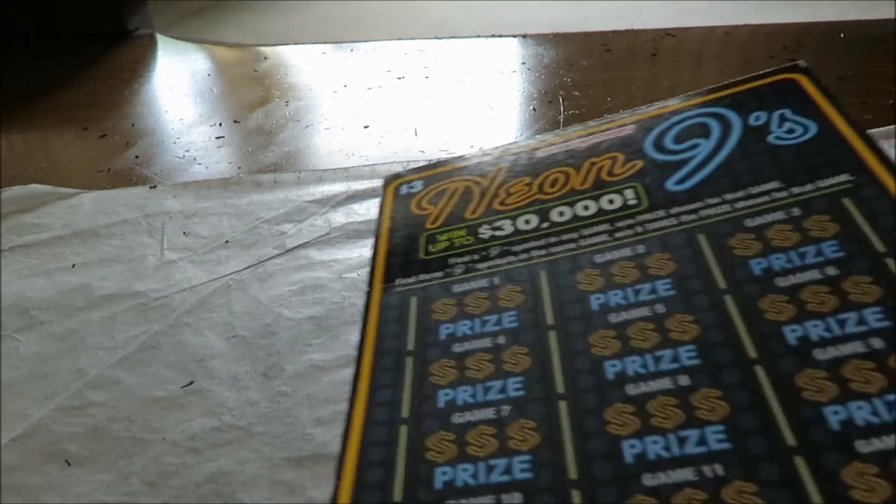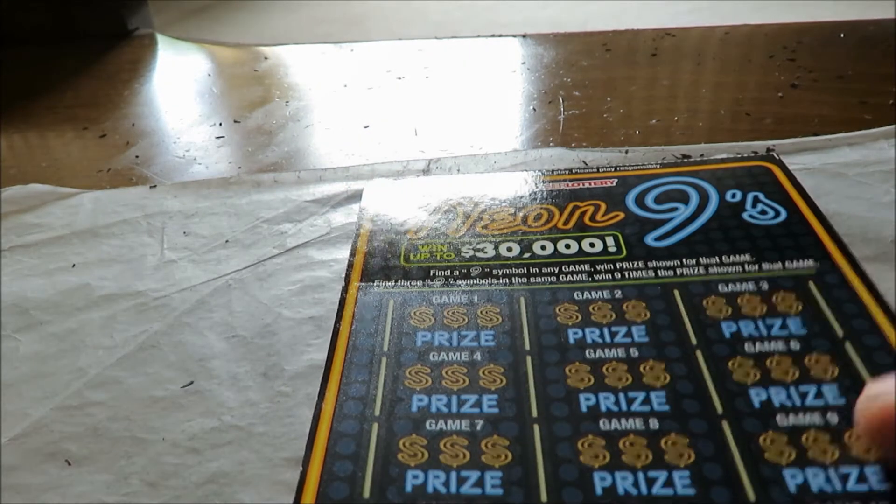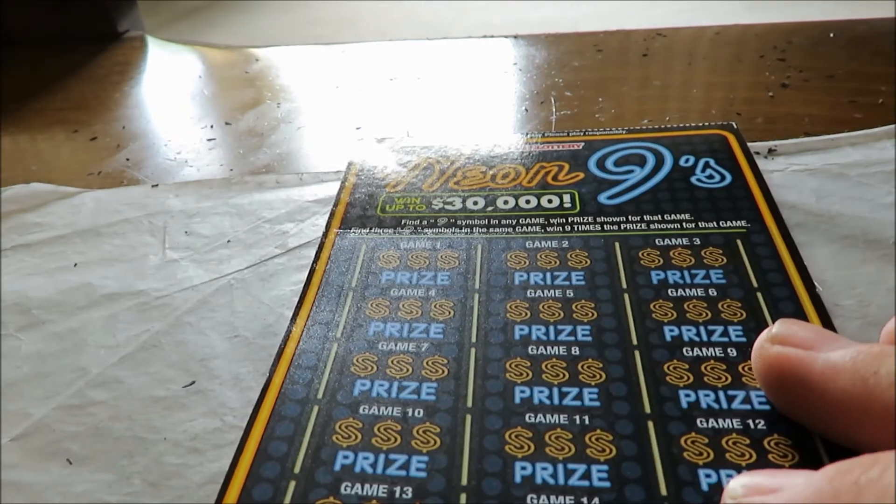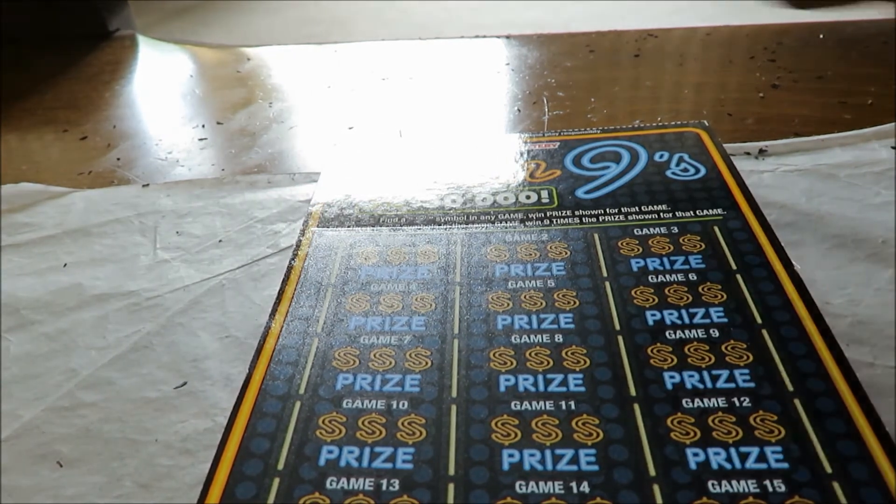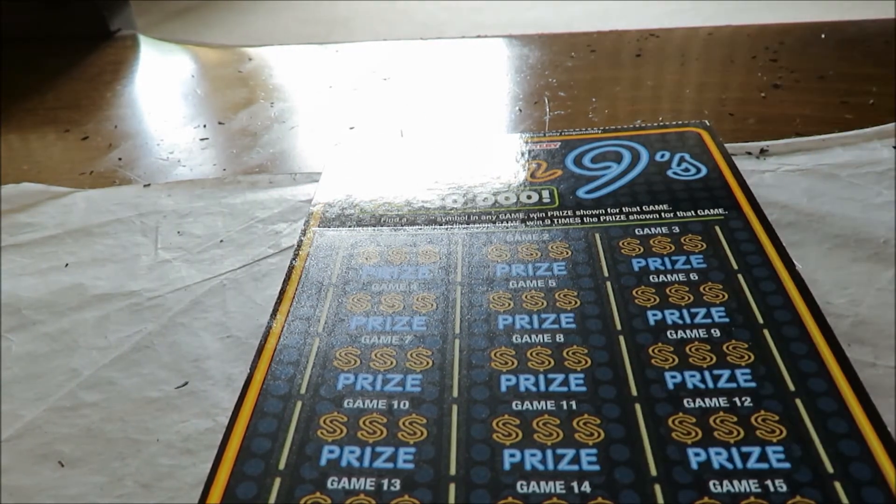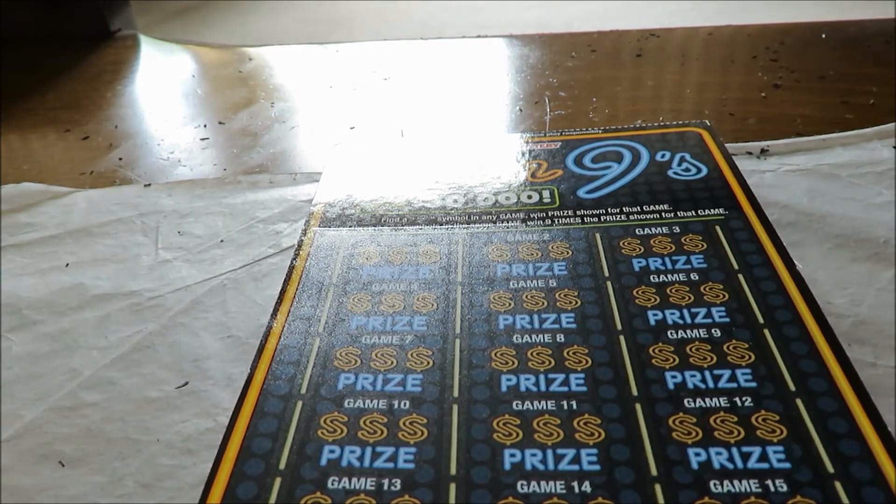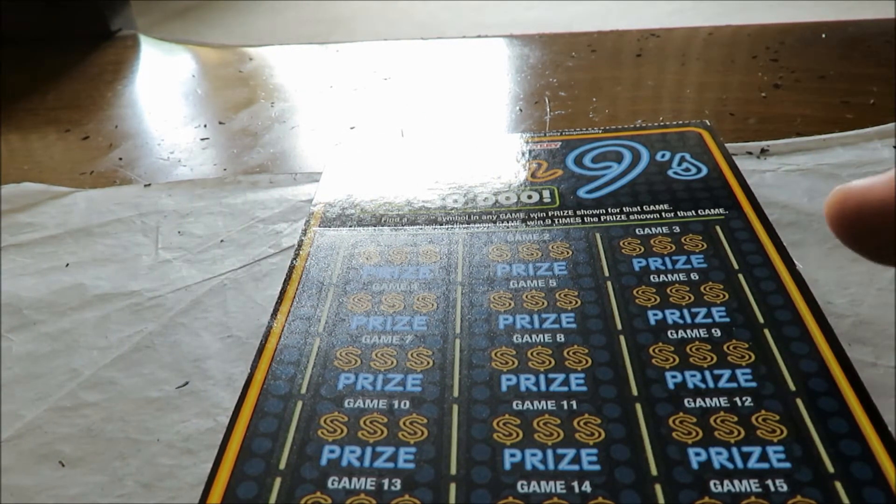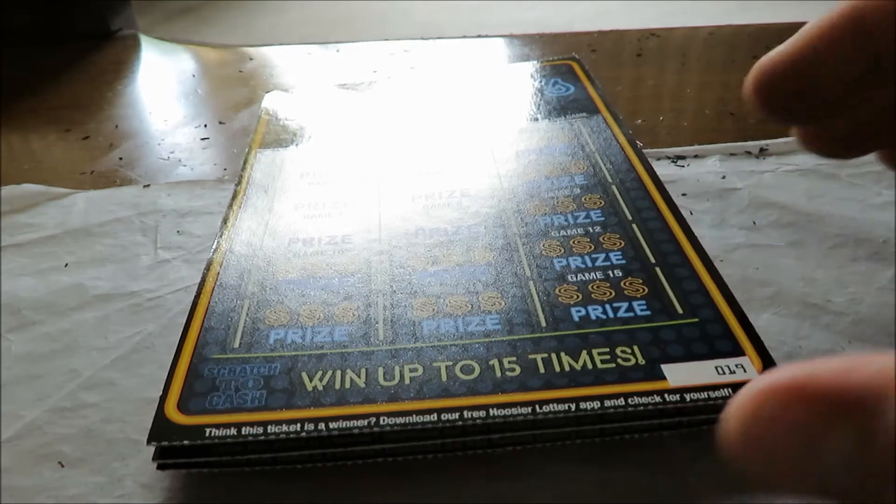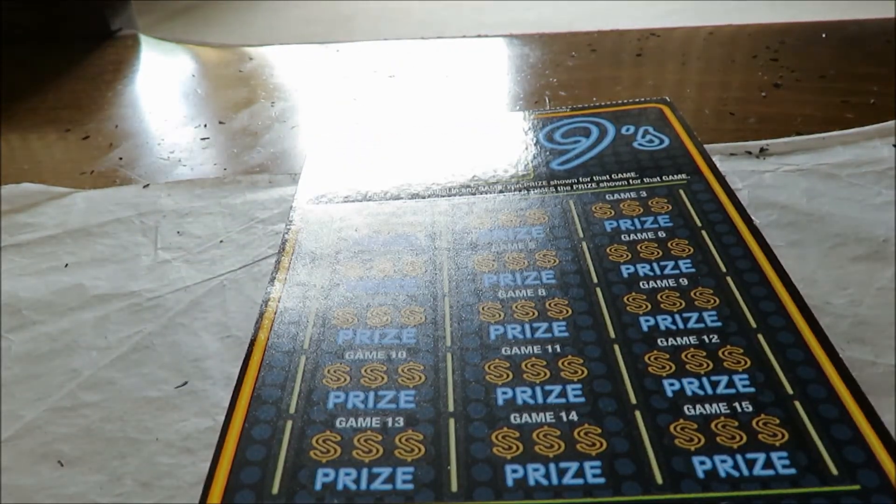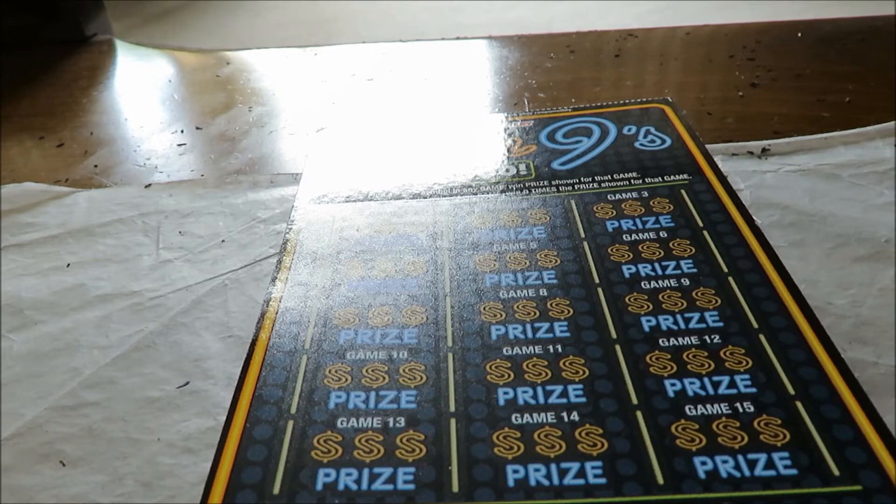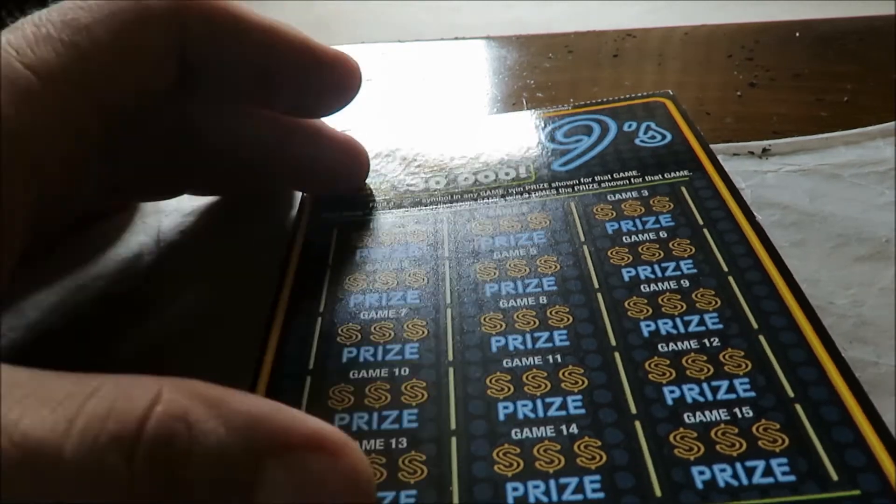Alright, lastly here is five of the Neon Nines. Very simple from the Hoosier Lottery. Find nine, win the prize. Find three nines, win nine times. Tickets over 19 to 23, bought at the Go-Lo Station in Munster. Let's see what happens here.